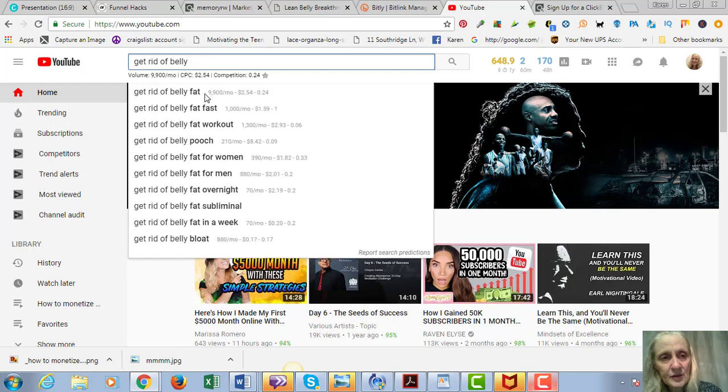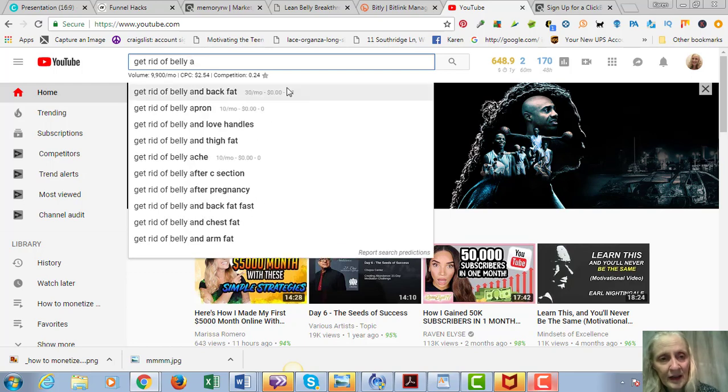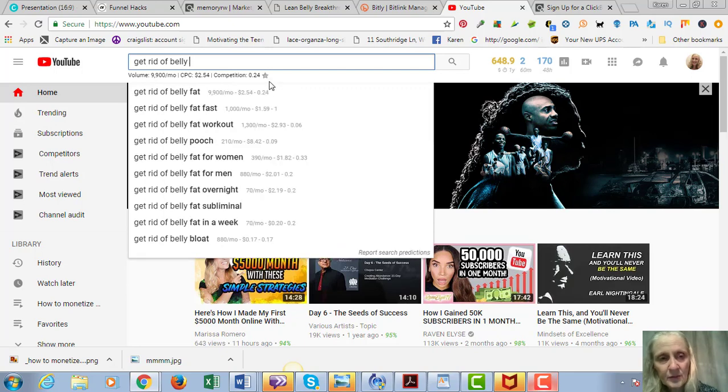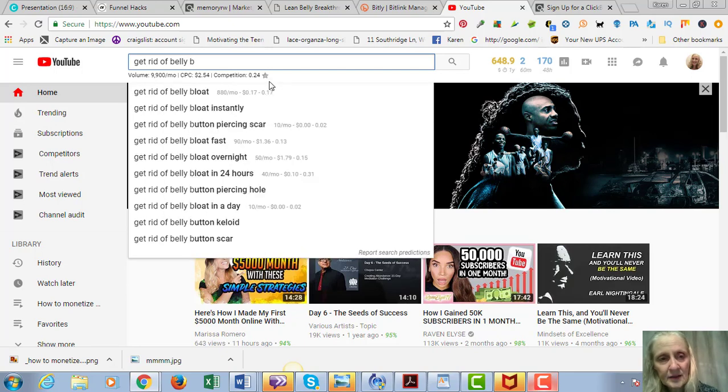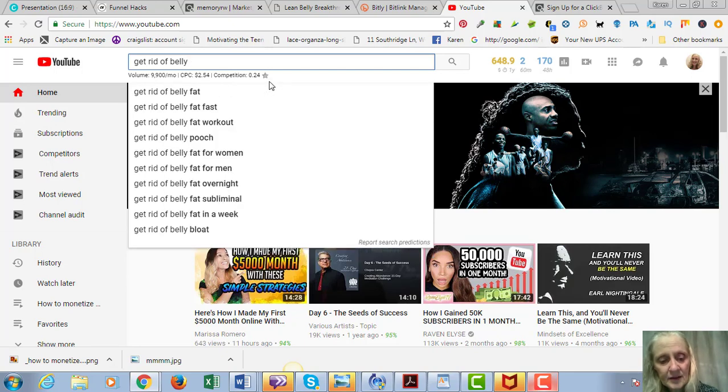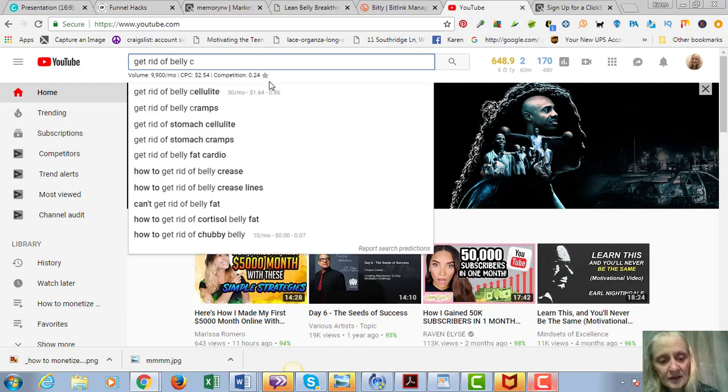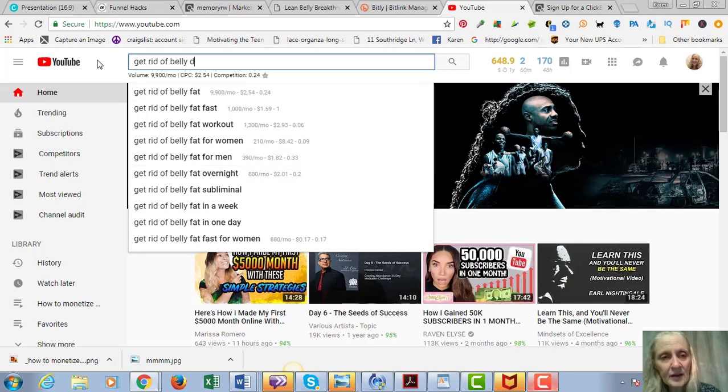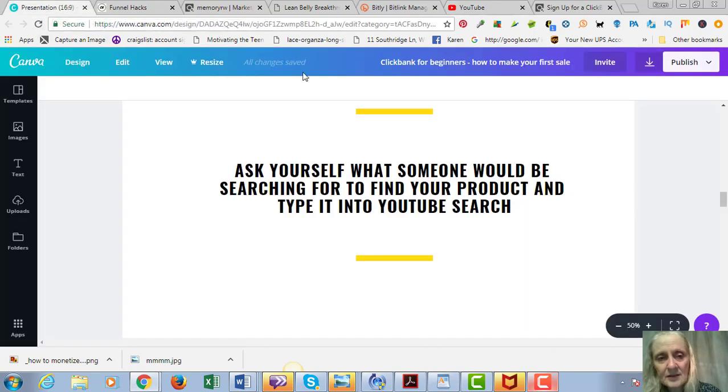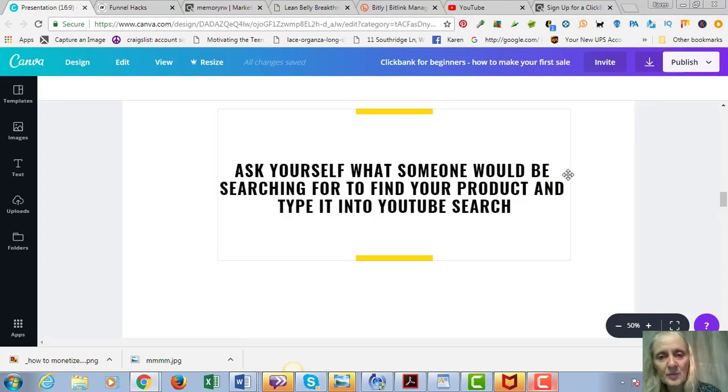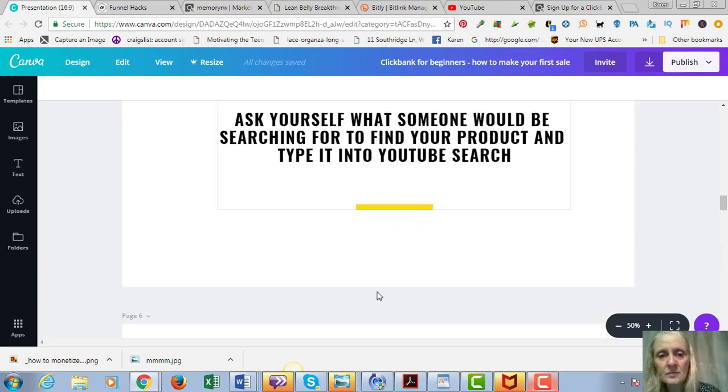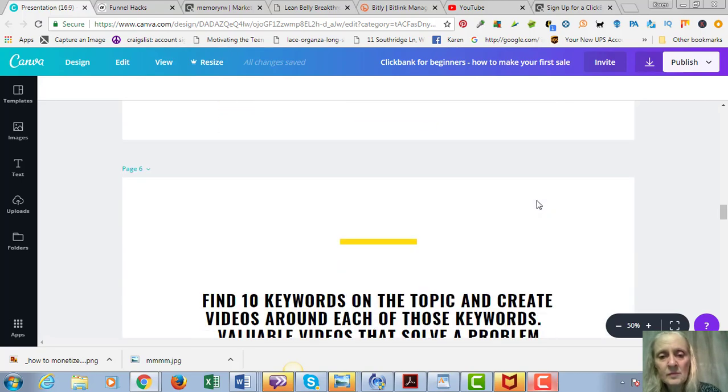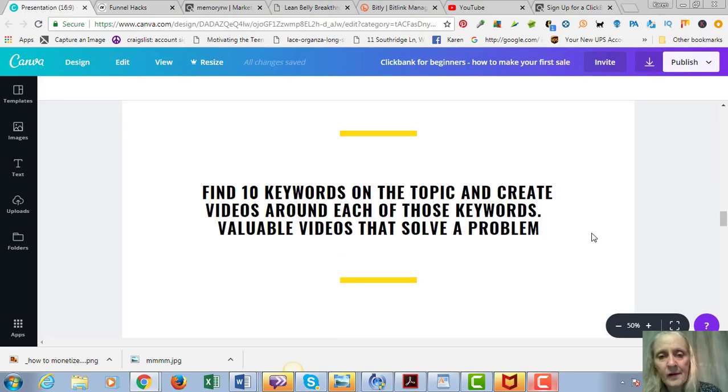So what you're going to do is take at least 10 of these keywords and put them into a notepad, and you're going to be creating videos around each one of these keywords. Another way you can do it too is you can say 'get rid of belly fat' and then you put an A, and back fat and love handles, then put a B, C, D - you're going to come up with some really great keywords that way.